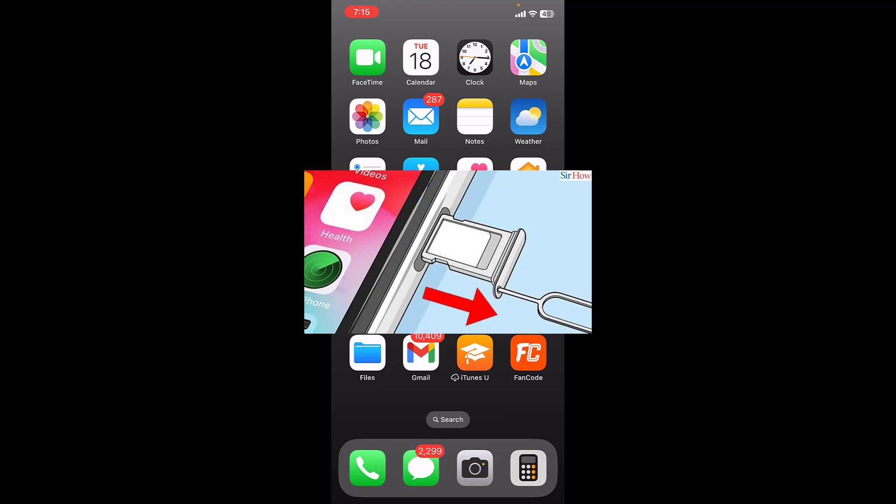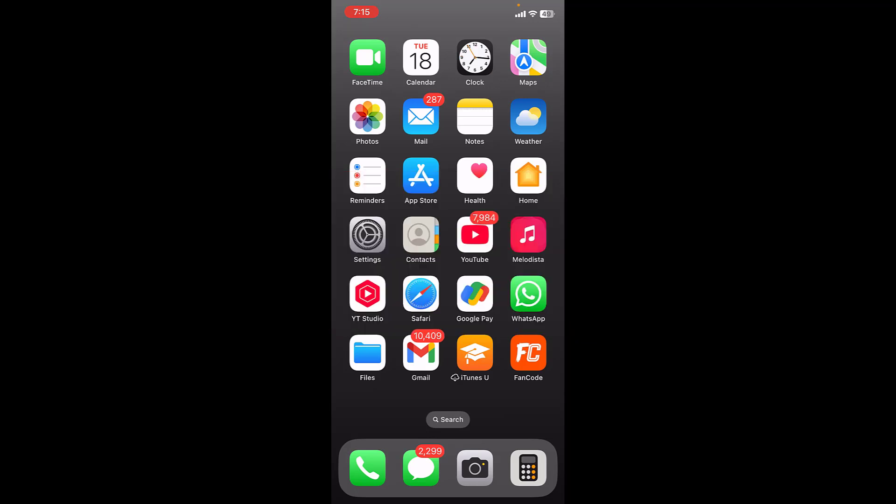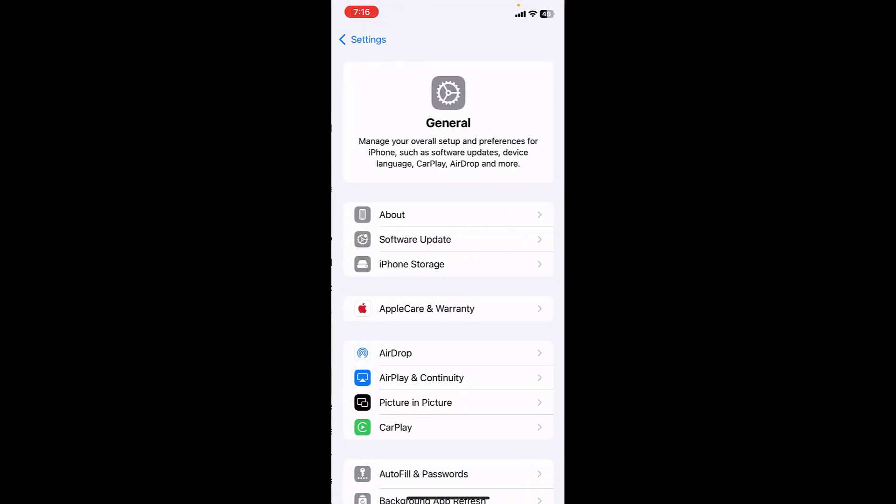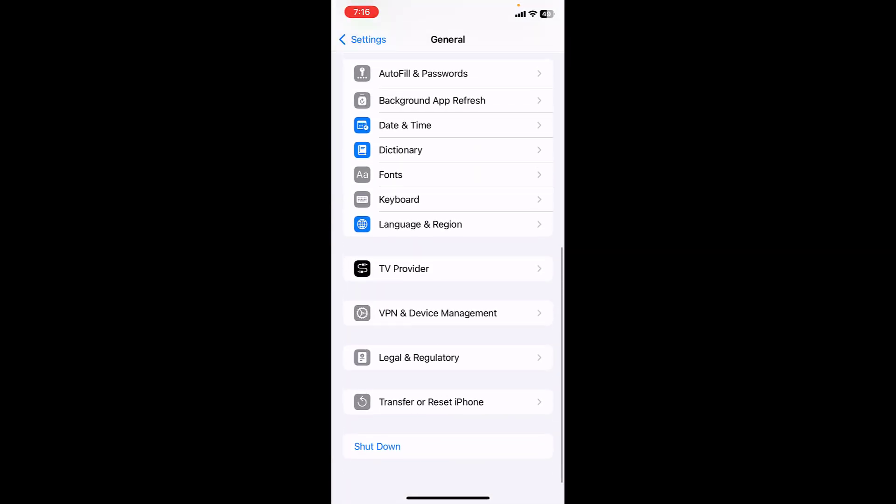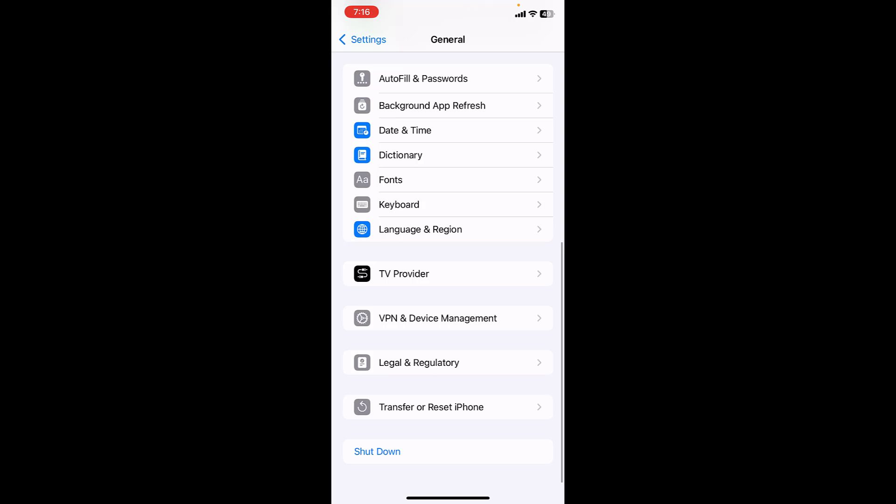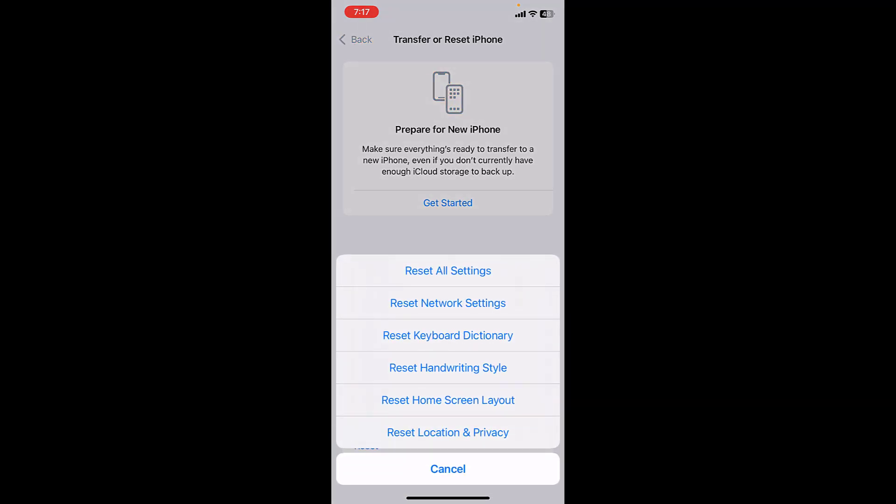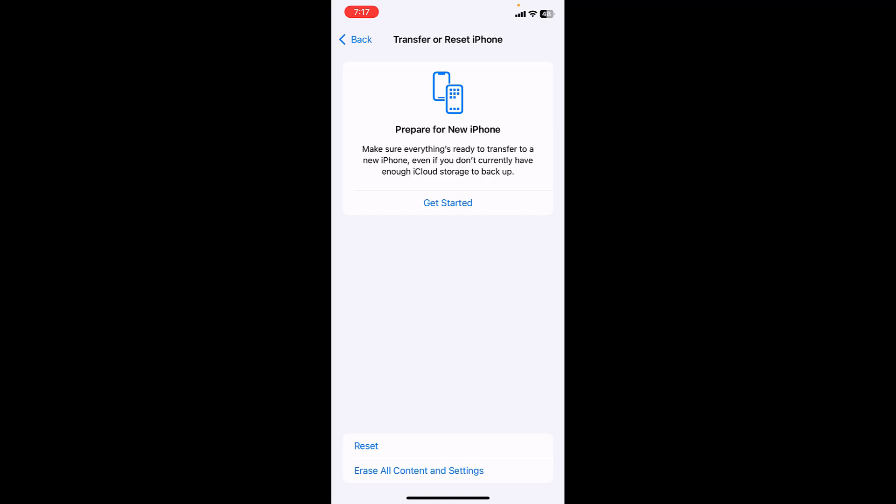If it's not working, then the next option is go to Settings, then General, scroll down and tap on Transfer or Reset iPhone. Then tap on Reset. Here, tap on Reset Network Settings. Don't disrupt any other setting, just tap on Reset Network Settings. This will reset your network settings. After this, you might need to re-enter your Wi-Fi password.